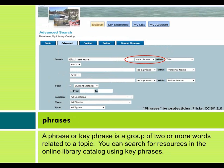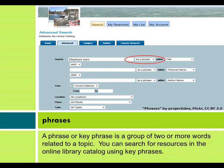A phrase, or key phrase, is a group of two or more words related to a topic. You can search for resources in the online library catalog using key phrases.